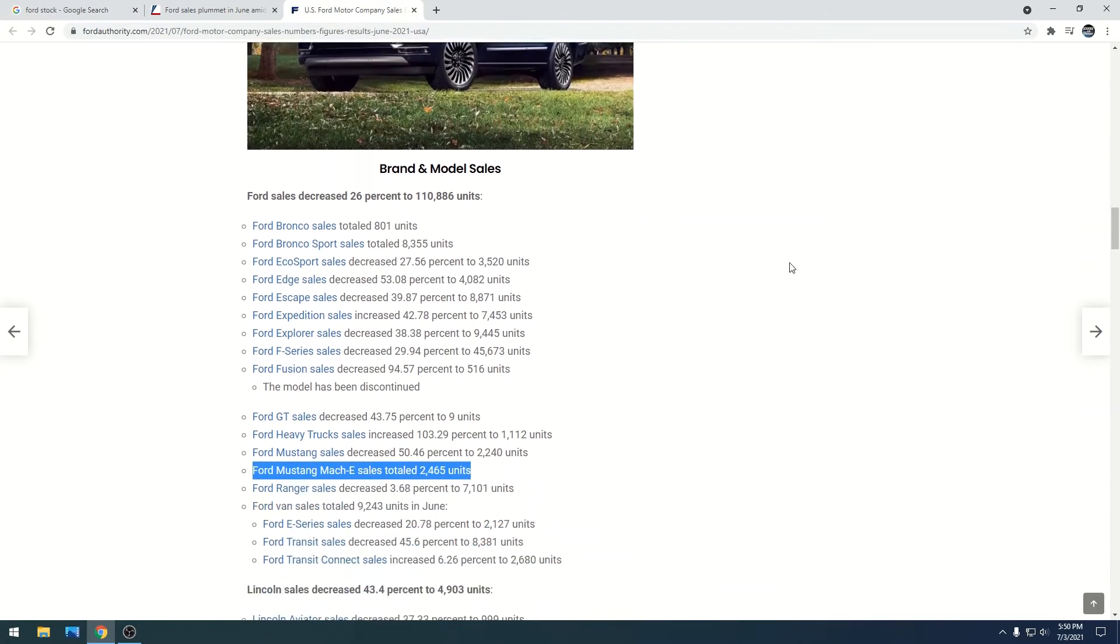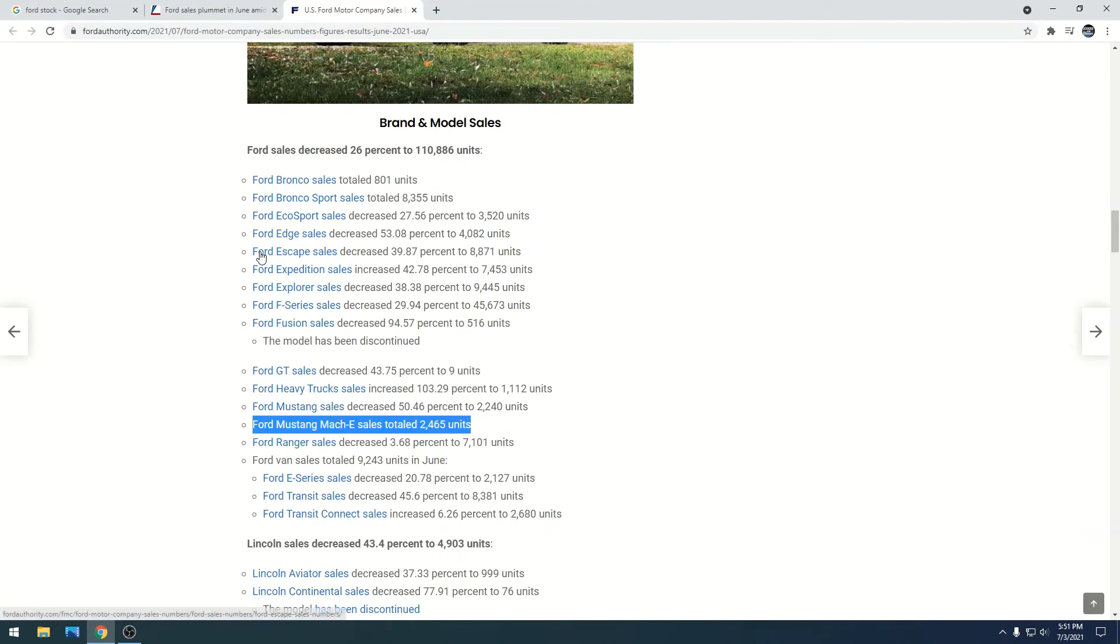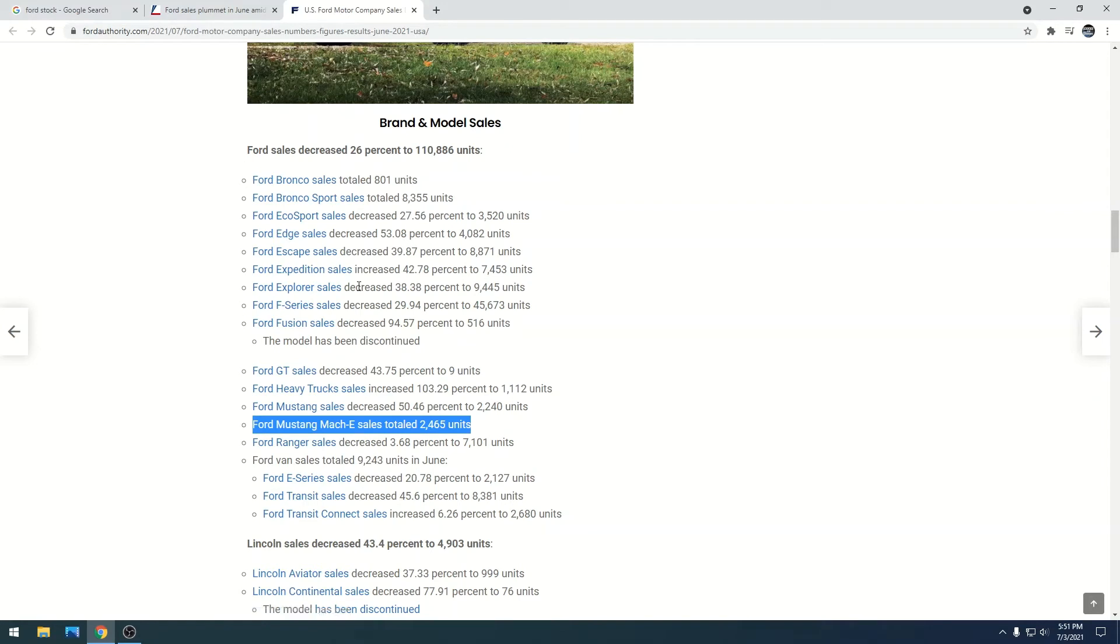The Ford Ecosport decreased 27.56 percent. The Ford Edge sales decreased 53.08 percent. The Ford Escape decreased 39.87 percent. The Ford Explorer, which is very popular in my area, decreased 38.38 percent.